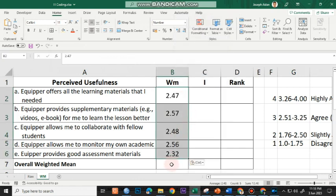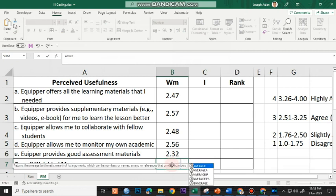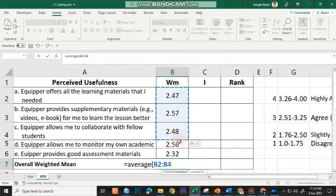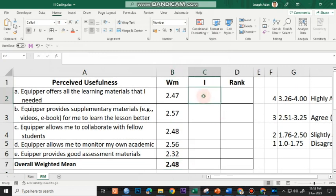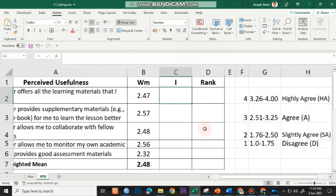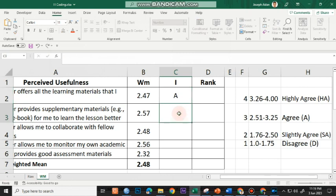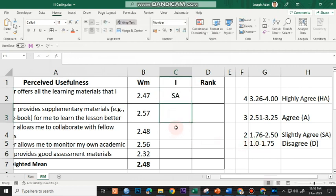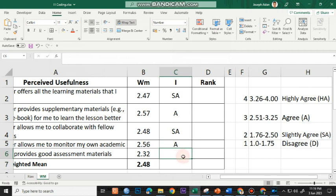I do not have overall weighted mean here yet. I'll type the formula average, open parenthesis, and then I'll highlight all this and press Enter. For the verbal interpretation, I'll be making use of this as my reference. I could do this manually. For 2.47, it's under Slightly Agree, that's 1.76 to 2.5. I may put in here SA as my verbal interpretation, which means Slightly Agree. For 2.57, that's under 2.51 to 3.25, so that's Agree. I may put in here A. And 2.48 is SA, 2.56 is A, 2.32 is SA, and 2.48 is also SA.